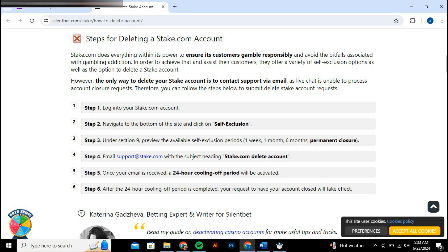In the Self-Exclusion section, select the option for Permanent Closure. This option might be explicitly labeled or require a few clicks to reveal. Follow the on-screen guidance provided by the platform to proceed with the closure. This process might involve filling out a form or confirming your intent to permanently close your account.